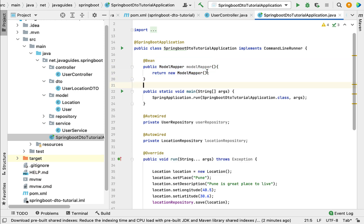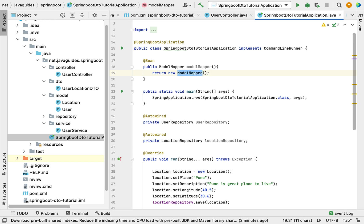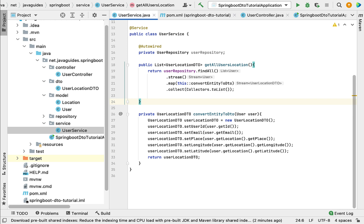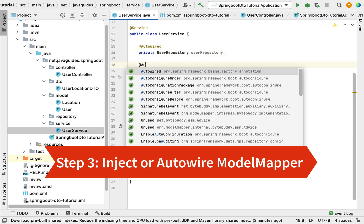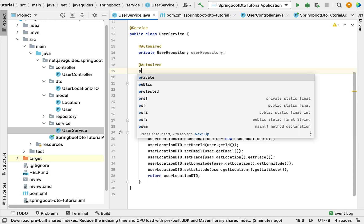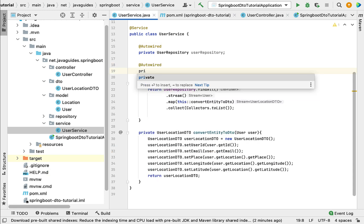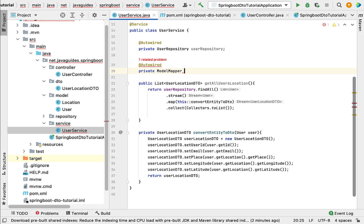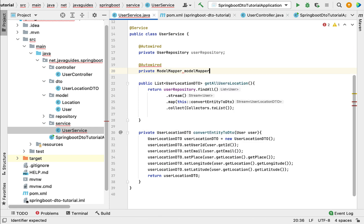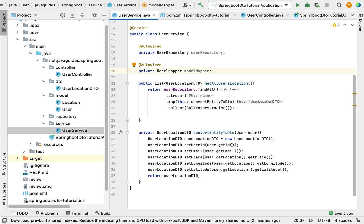Now that we have configured ModelMapper as a Spring Bean, we can inject this bean and use the ModelMapper class APIs. Go to UserService and inject ModelMapper using the @Autowired annotation — declare a field of type ModelMapper named 'modelMapper'. This is the third step.